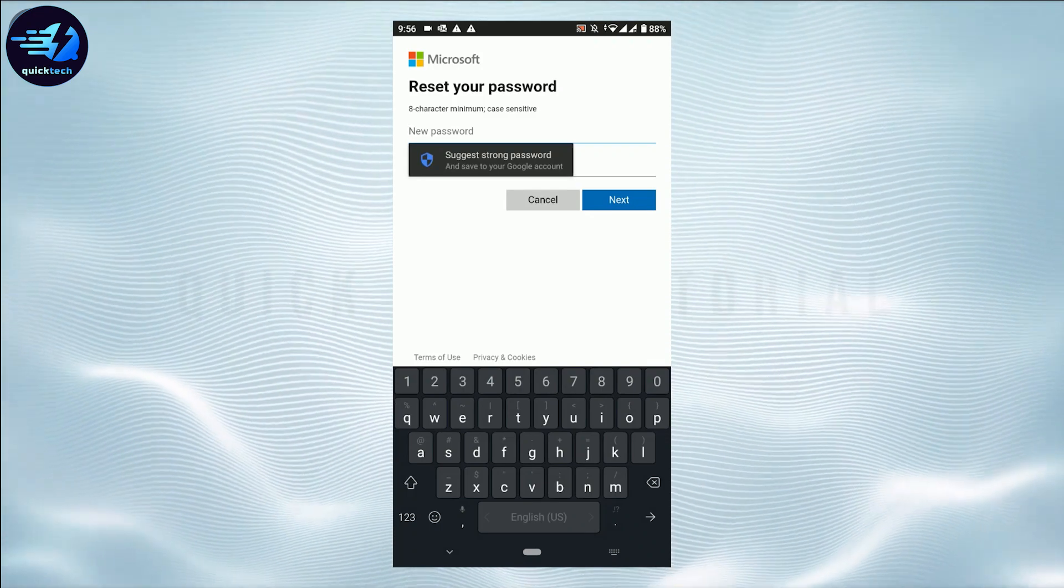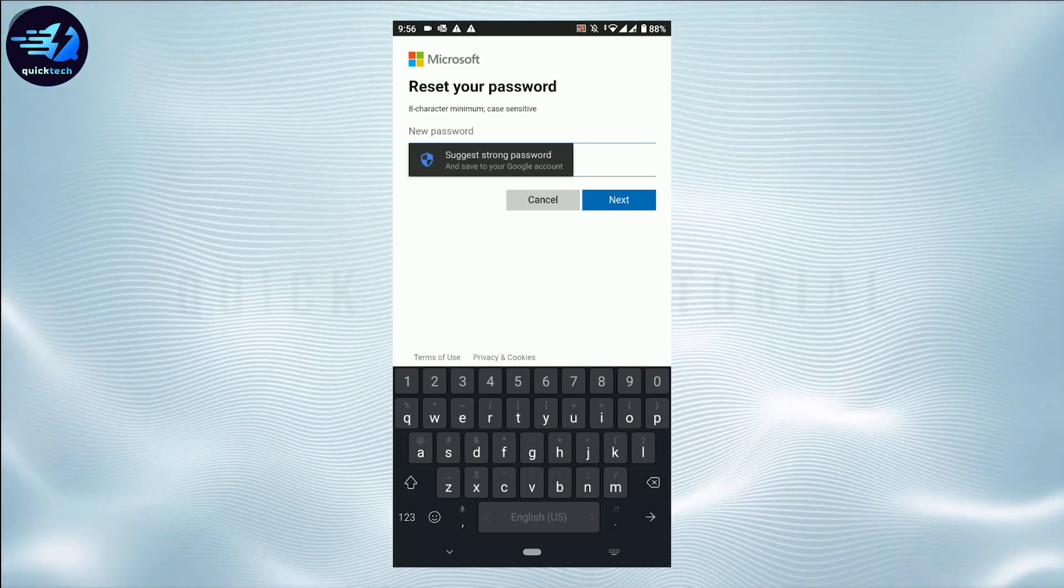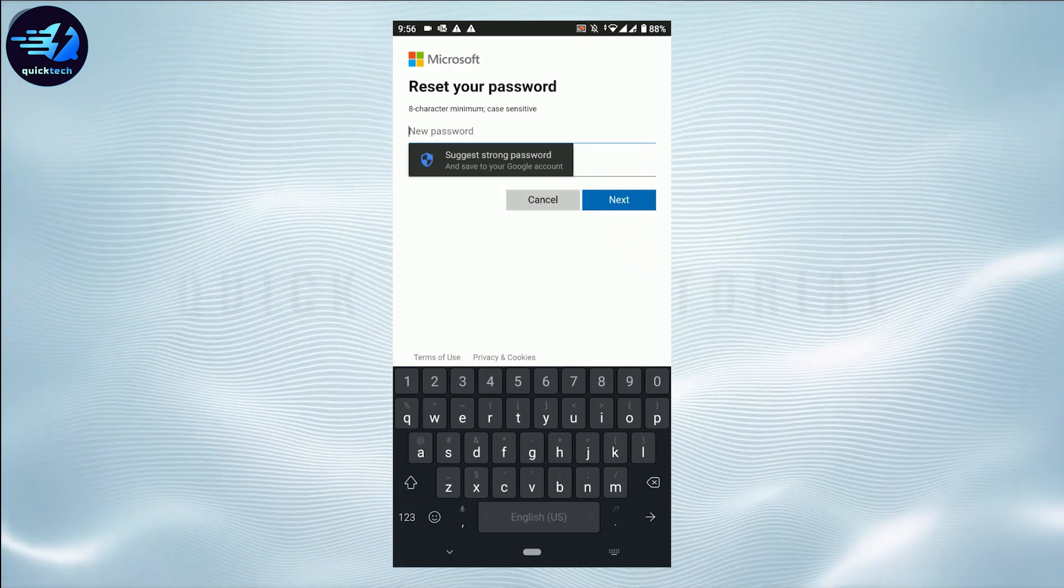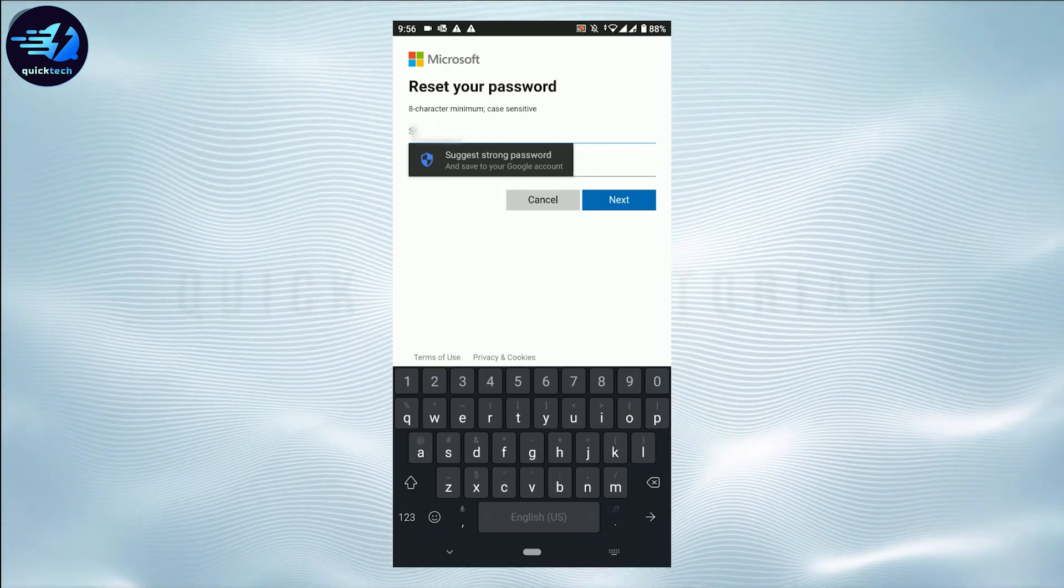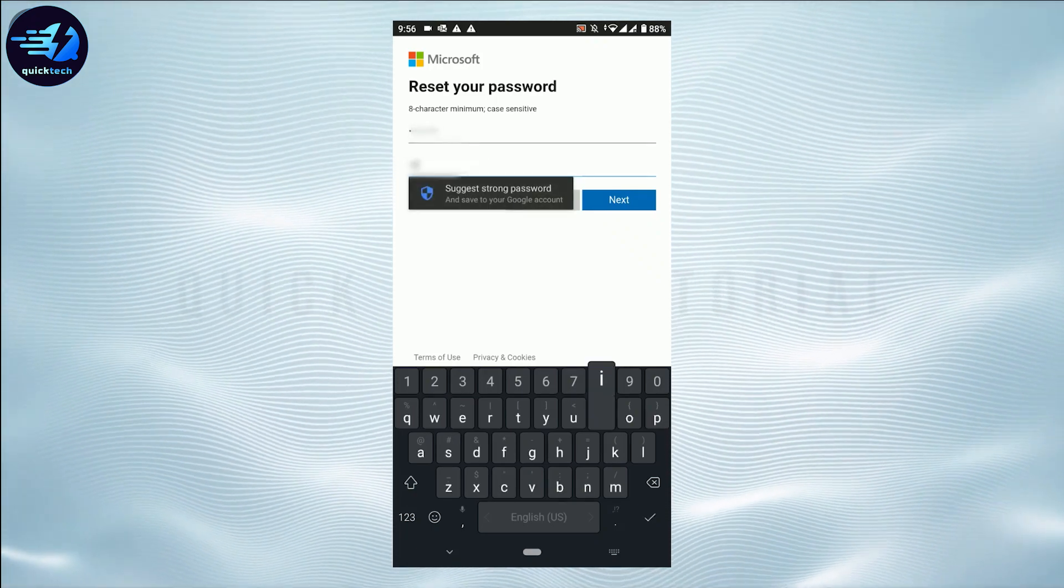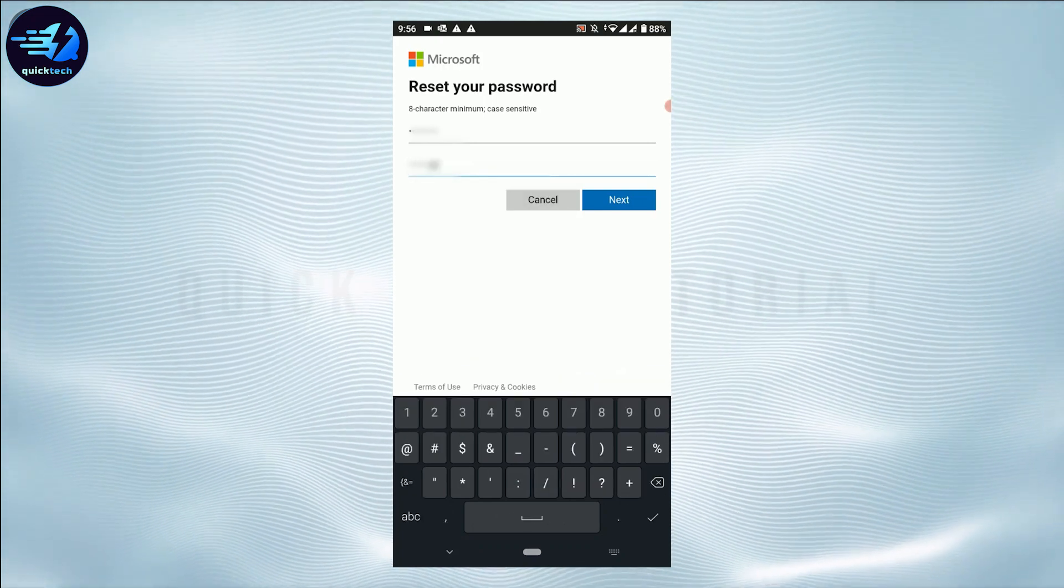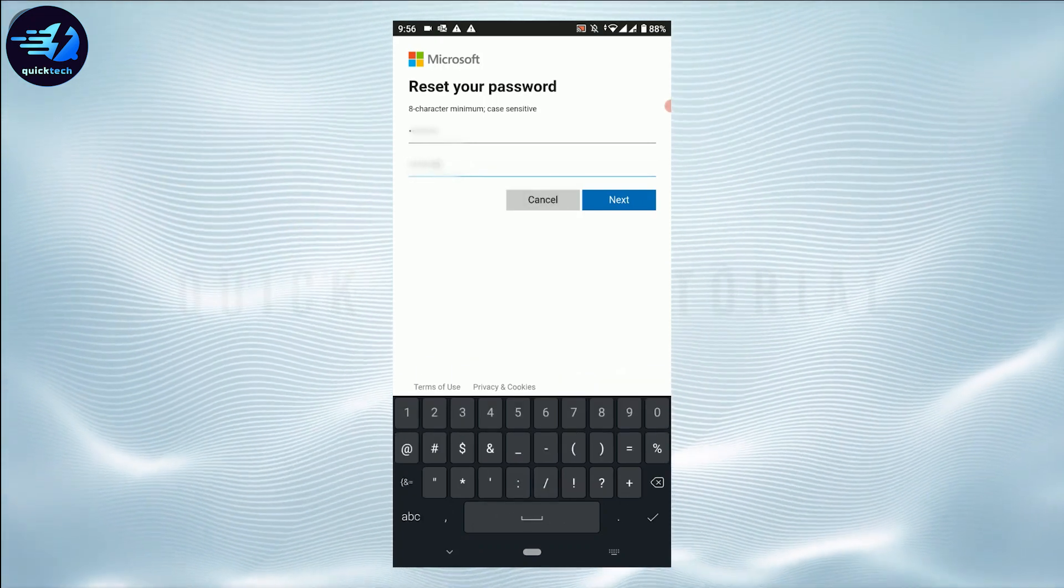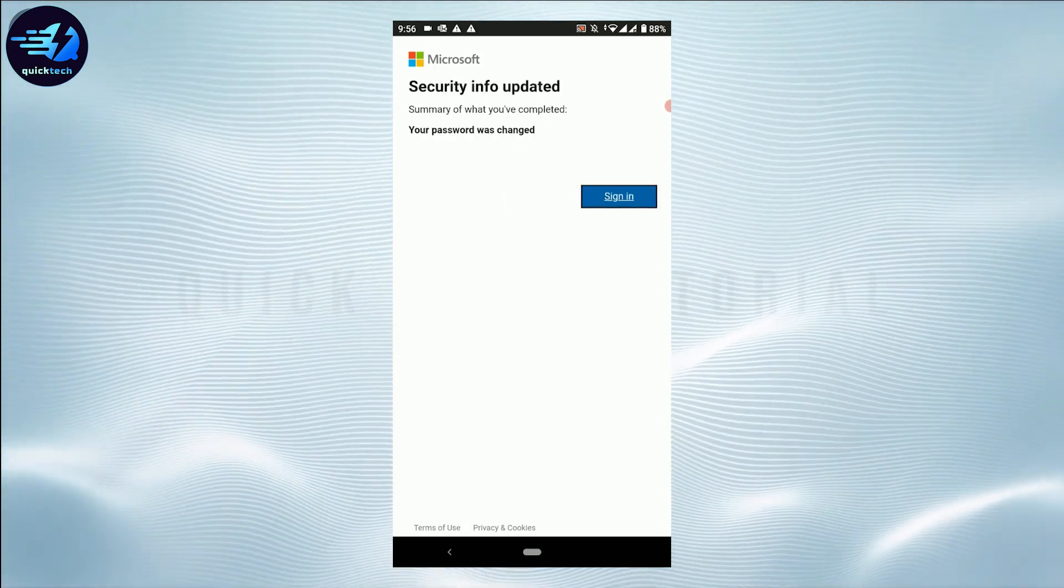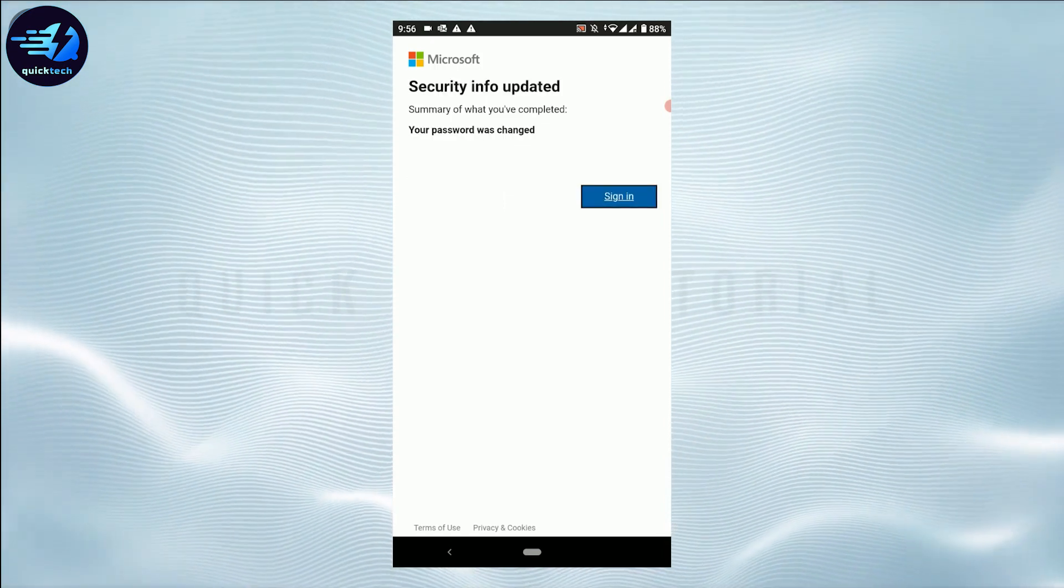This will verify your account, and with that you will be able to provide a new password for the OneDrive account. Here you type in the new password, re-enter the same password—you need to type in the exact same password as above. Then tap on Next. With this, the recovery process for your account will be completed and the password will be changed for your OneDrive account.